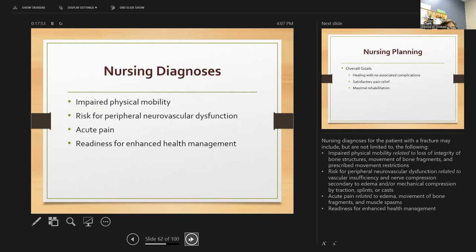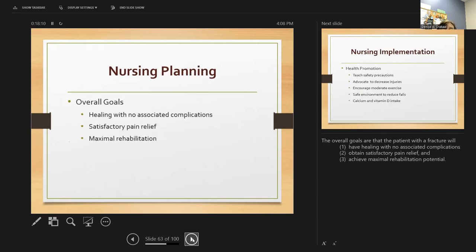Nursing diagnoses may include impaired physical mobility, risk for peripheral neurovascular dysfunction, acute pain, and readiness for enhanced health management. The overall goals are that the patient will have healing with no complications, achieve pain relief, and reach maximum rehabilitation — hopefully regaining full function of the limb.